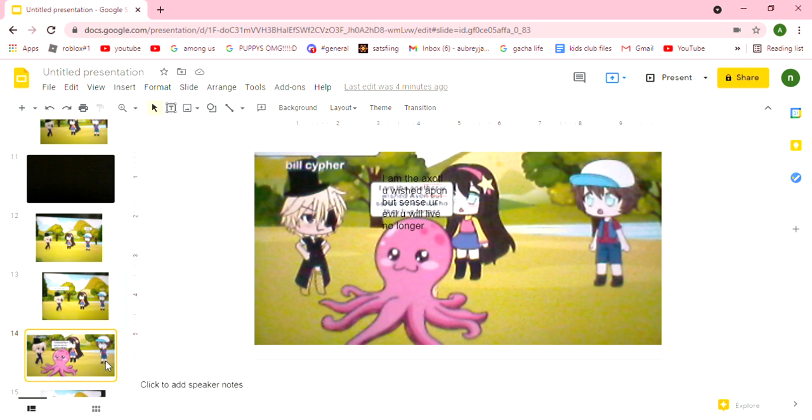So if you can't read it, the axolotl said this: 'I'm the axolotl you wished upon, but since you are evil, you will live no longer.'